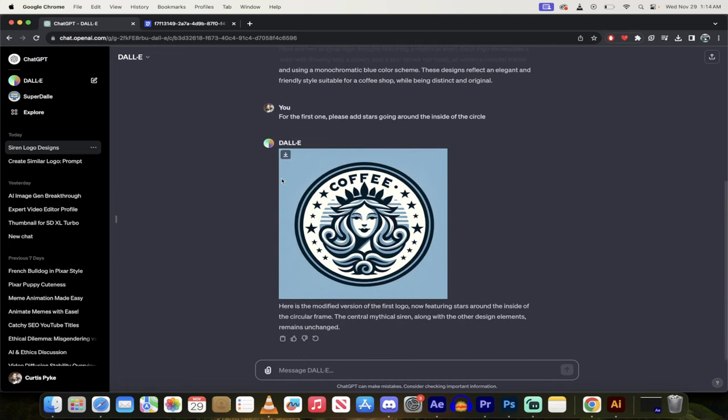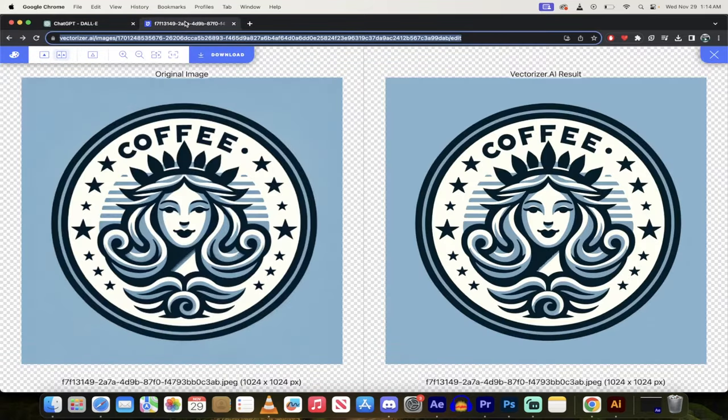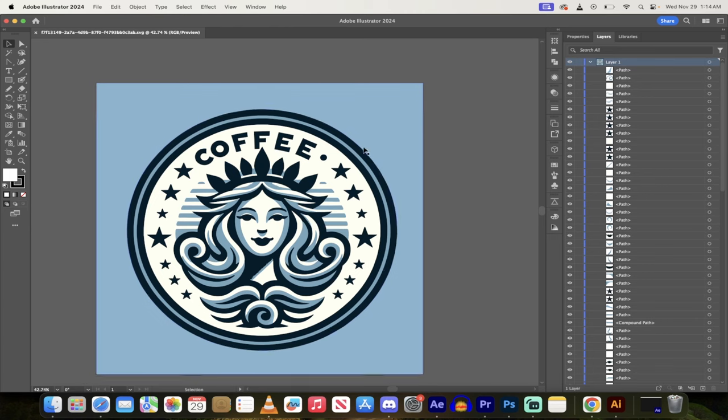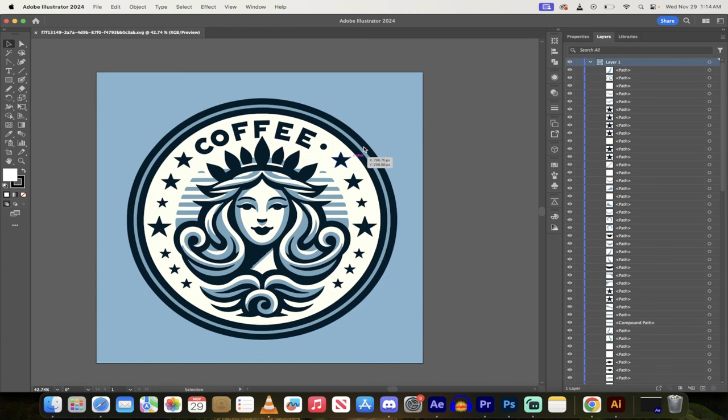We're then going to take that logo, we're going to drop it into a vectorizer which we will do for free, and then finally if you just look in Adobe Illustrator here, I've got this vectorized logo that we created.